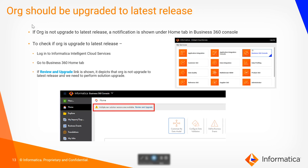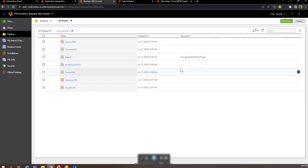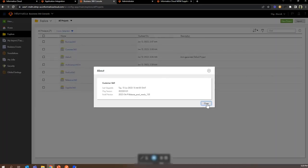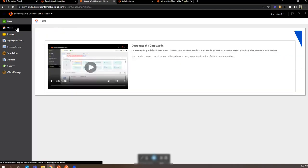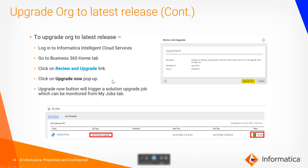We need to make sure that the org is upgraded to the latest release. To check that, we need to go to the Business 360 Console tab and under the question mark — About — we'll see the org version. If the org is not upgraded to the latest release, we'll get a link on the home page to upgrade the org. Once you click on that upgrade release link, it will trigger an internal solution upgrade job which can be checked from the My Jobs tab.